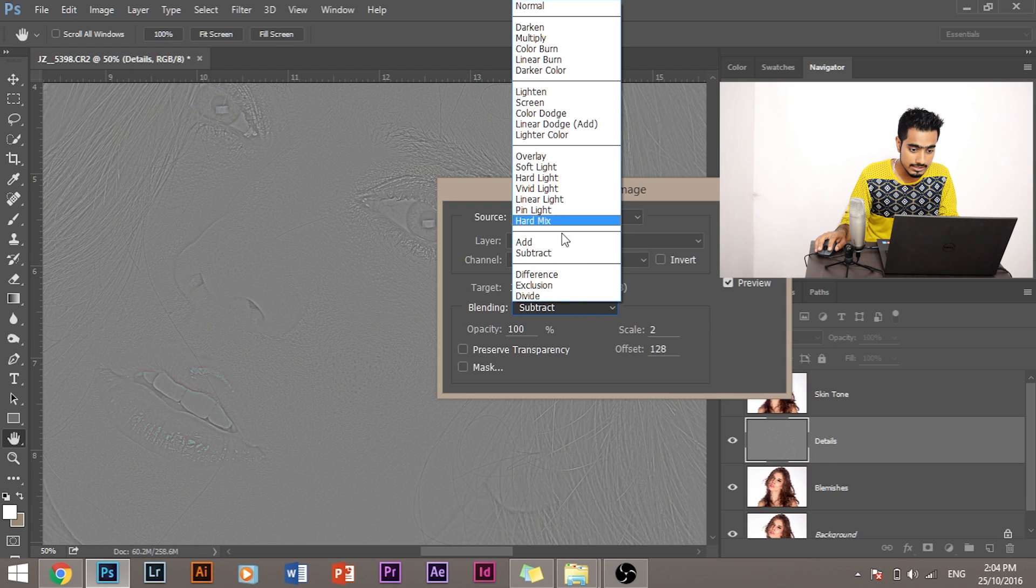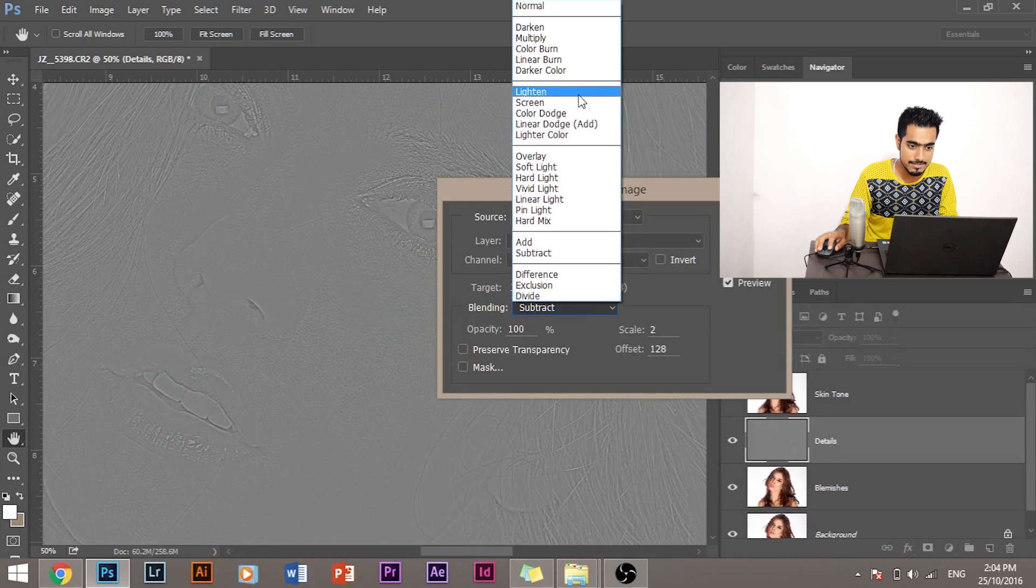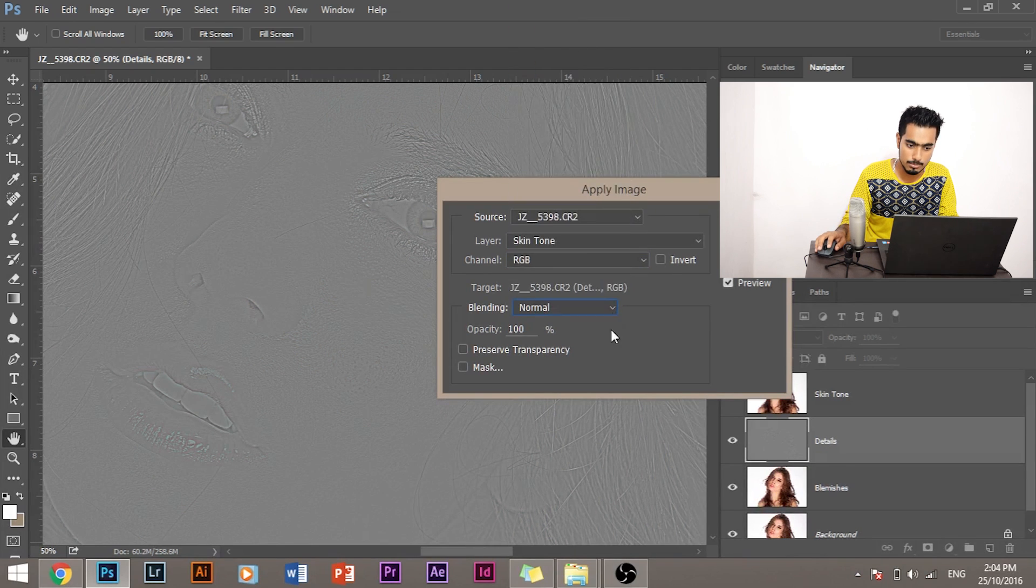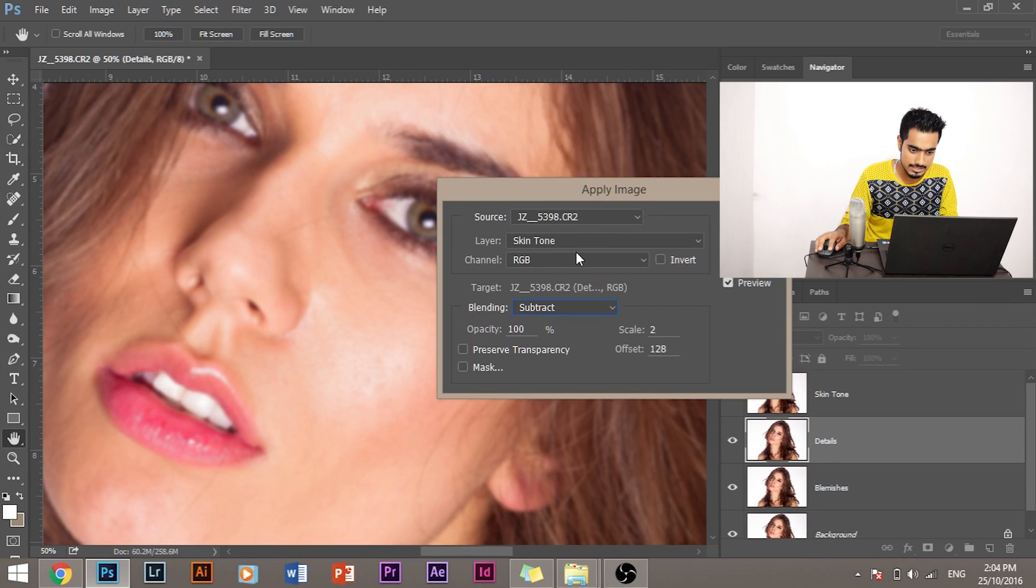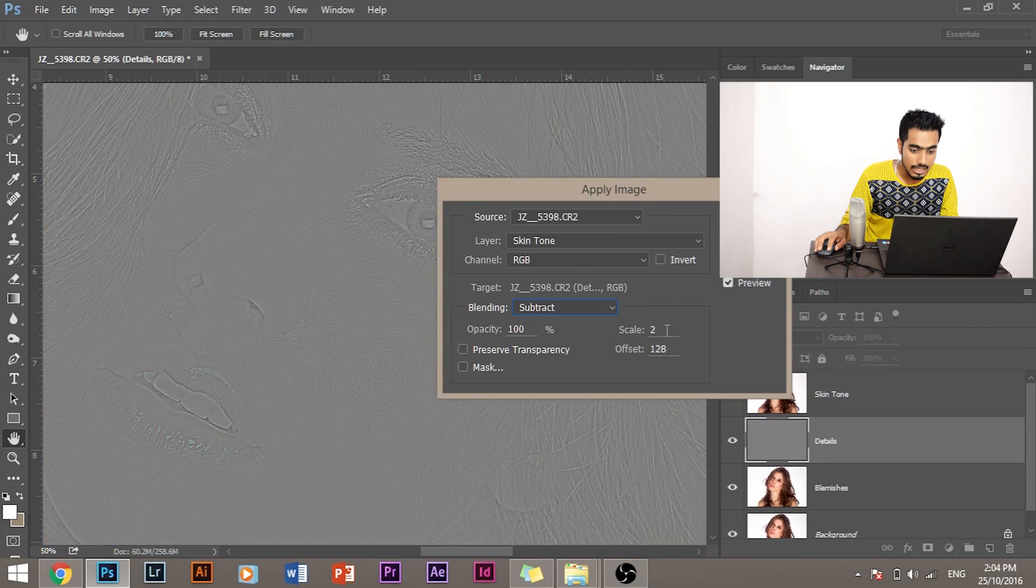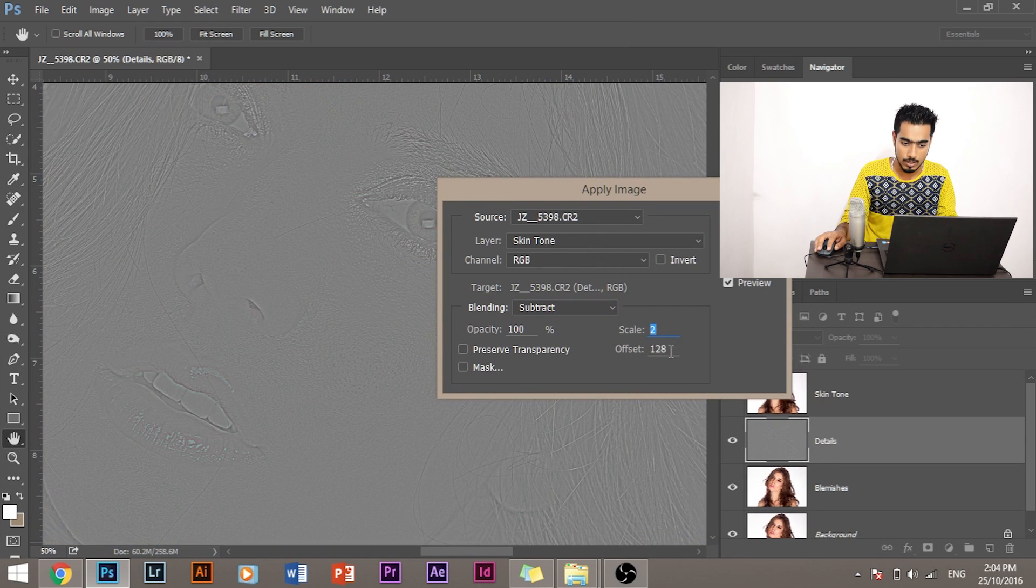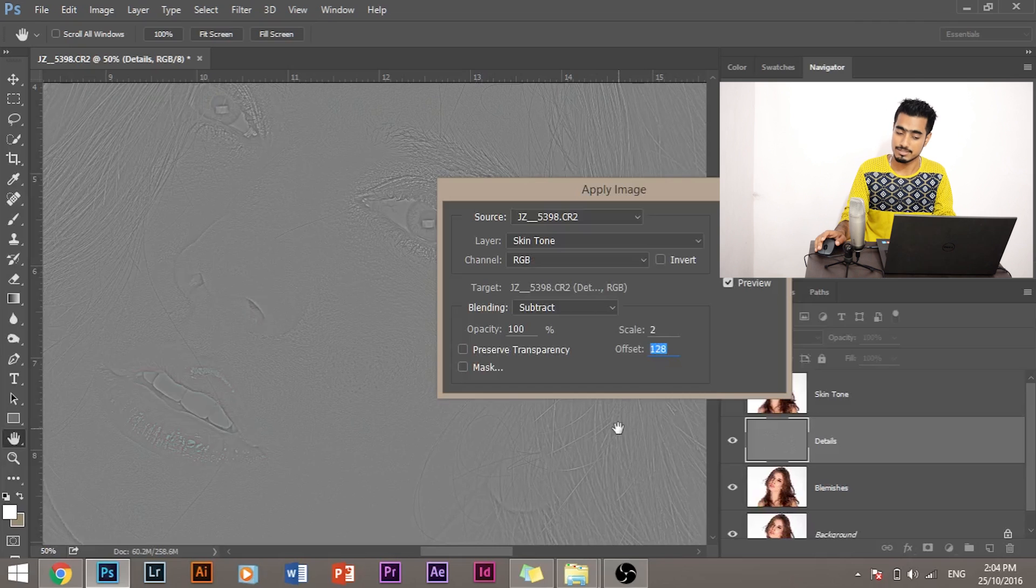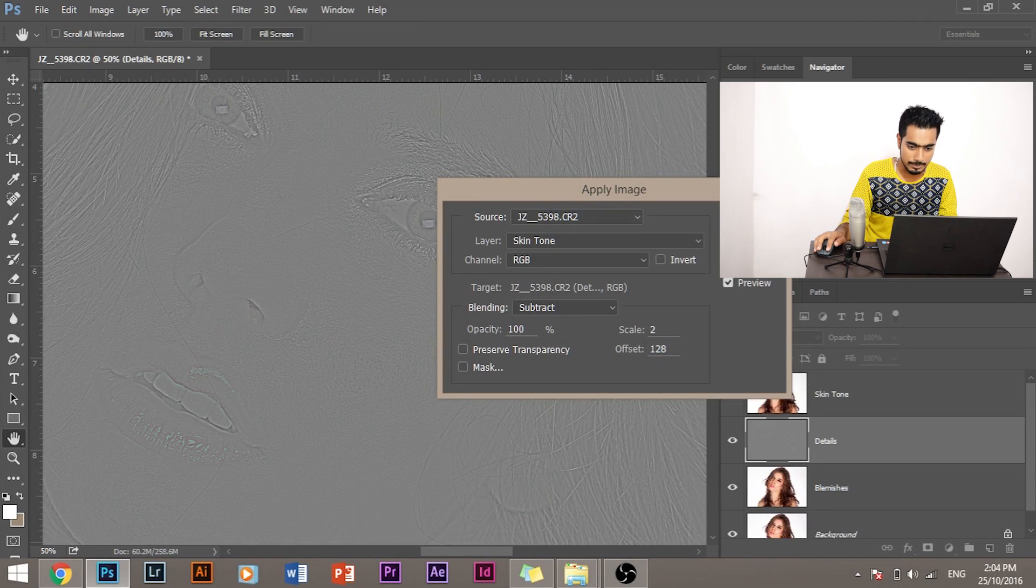Make sure RGB is selected. Make sure that Subtract is selected. By default you will have Normal selected. You have to select Subtract, and you have to keep the values of Scale and Offset to 2 and 128 respectively. Click OK.